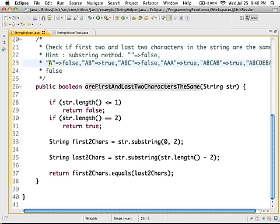So if I pass in one character, it returns false. If I pass in 'AB', the first two characters and the last two characters are both AB, so it returns true. And 'ABC' — that's AB versus BC — that's not true, so that's false.